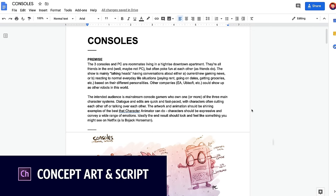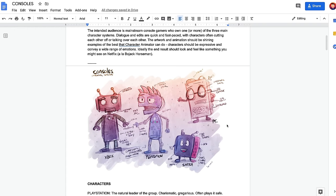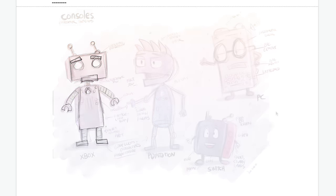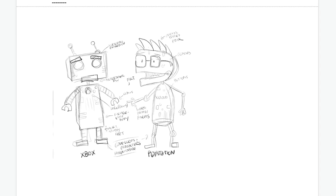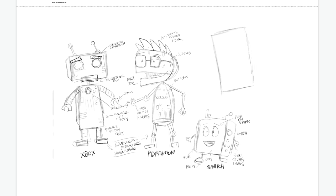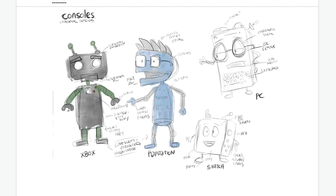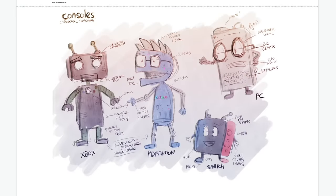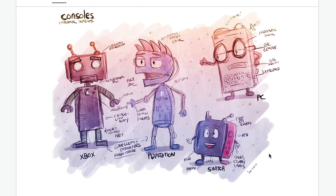Before jumping into a project like this, I want to create a Bible for it — a guiding sense of where everything's going. What's the premise? Who are the characters? What's the world they're living in? Who's the intended audience? I started a Google Doc and wrote down a few things, then sketched out the characters in Adobe Fresco on my iPad. I thought about how to visually differentiate all the characters — different form factors, mouths, and eyes. The ideas were stuck in my head and I didn't know what was working until I got them out in words or sketches.